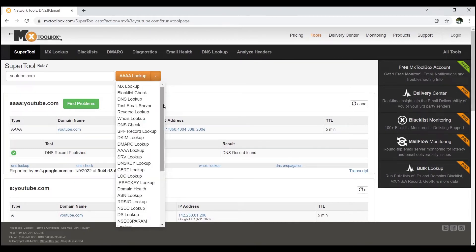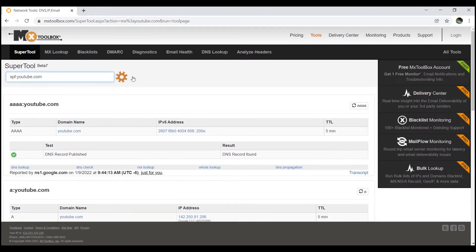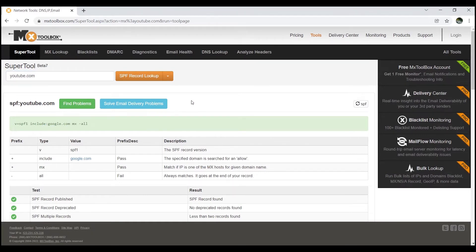Now let's see the SPF record. Click on SPF record lookup. Now you can see the SPF record. It shows: v=spf1 include:google.com ~all. This means that only Google can send mail on behalf of youtube.com.